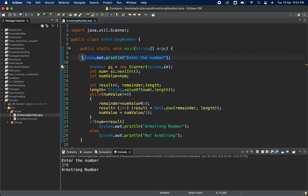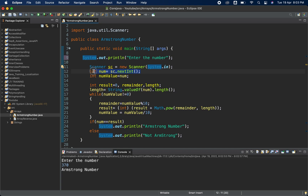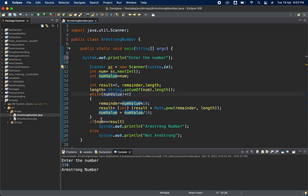Now let me explain what is happening. The first line is a print statement. The second line accepts integer input from the user using sc.nextInt(). We then declare numValue and assign num to it. In the while loop we are manipulating numValue, so we need to keep the original value of num intact.